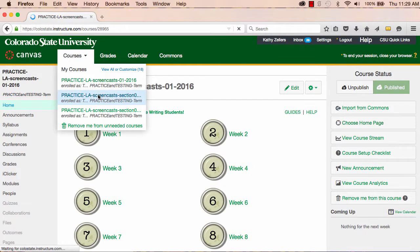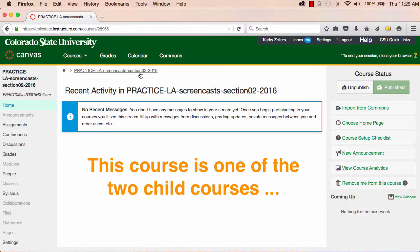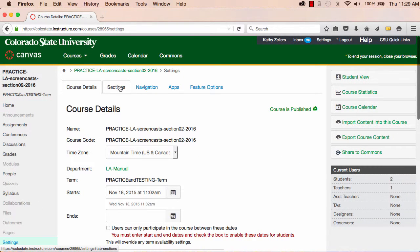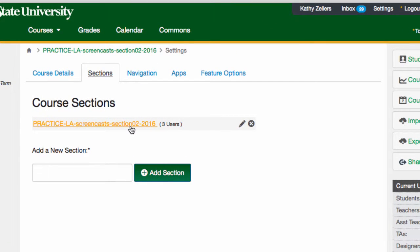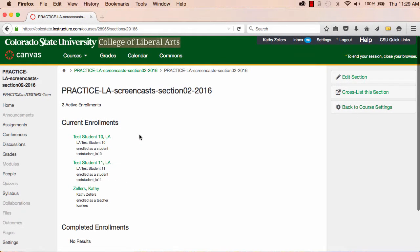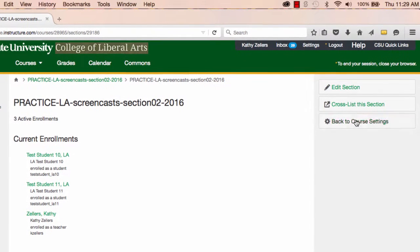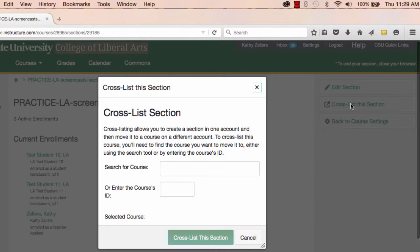To do this, open a child course that you want to combine with the parent. In the child course, go to Settings, and then to Sections. On the Sections tab, you'll see the name of the course you're currently in. The name is an active link — click on this name. When you do, you'll see this course section's student roster. At the top right of the page, select Cross-list this section.